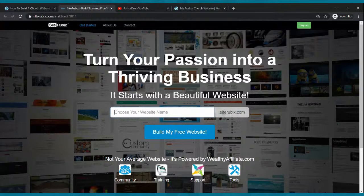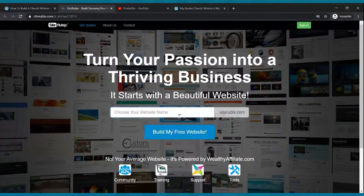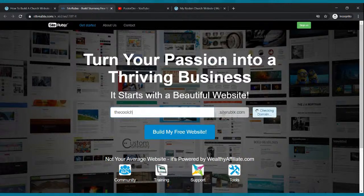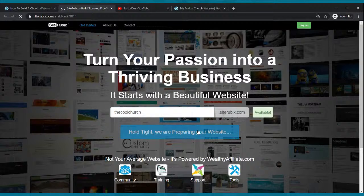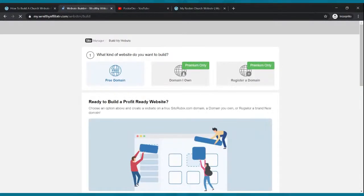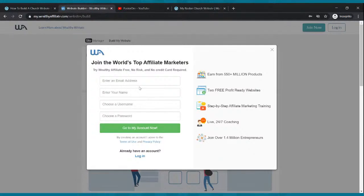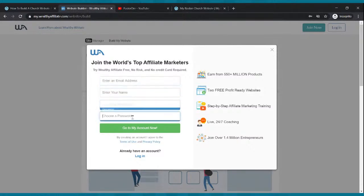Think of a domain name where you'd like people to find you on the web, then check if it's available. Type it in the box — I'm going with coolchurch.siterubix.com. It tells me it's available, so I click 'Build My Free Website.' That takes you to a page where you enter your email, your name, choose a username, and choose a password.